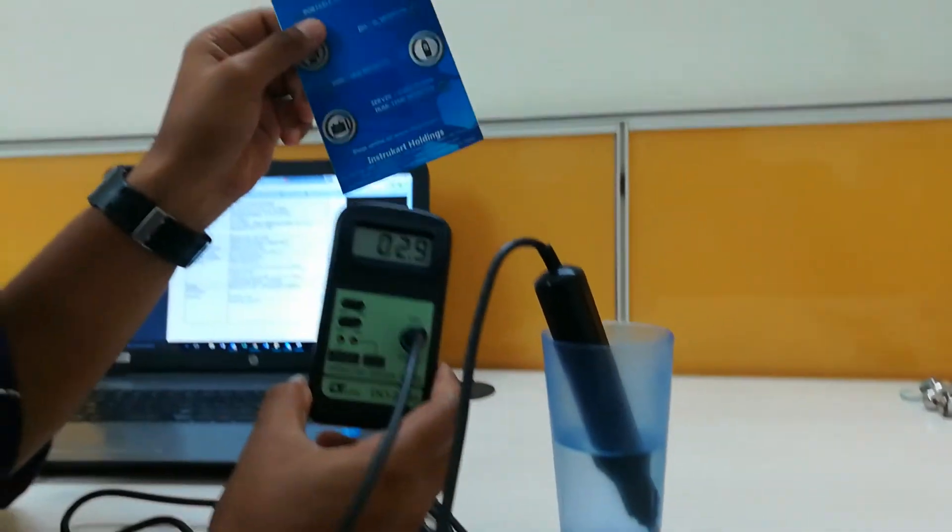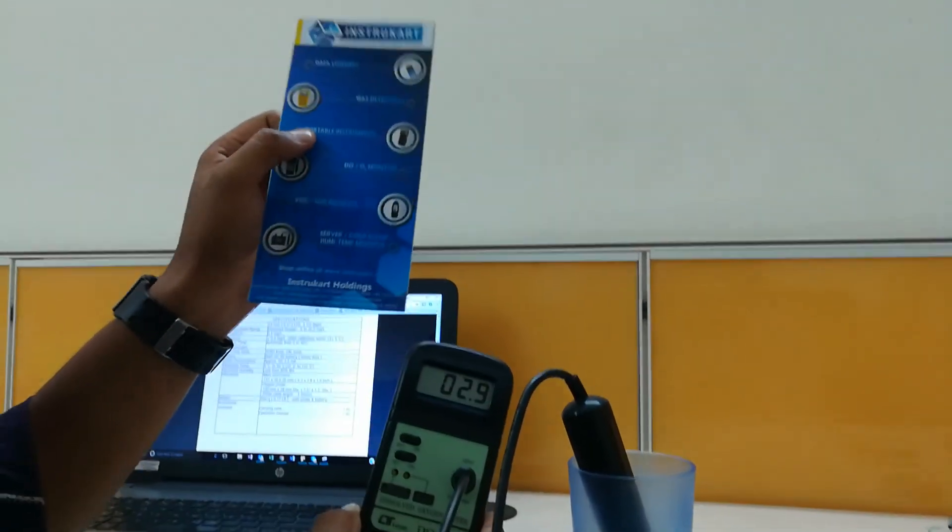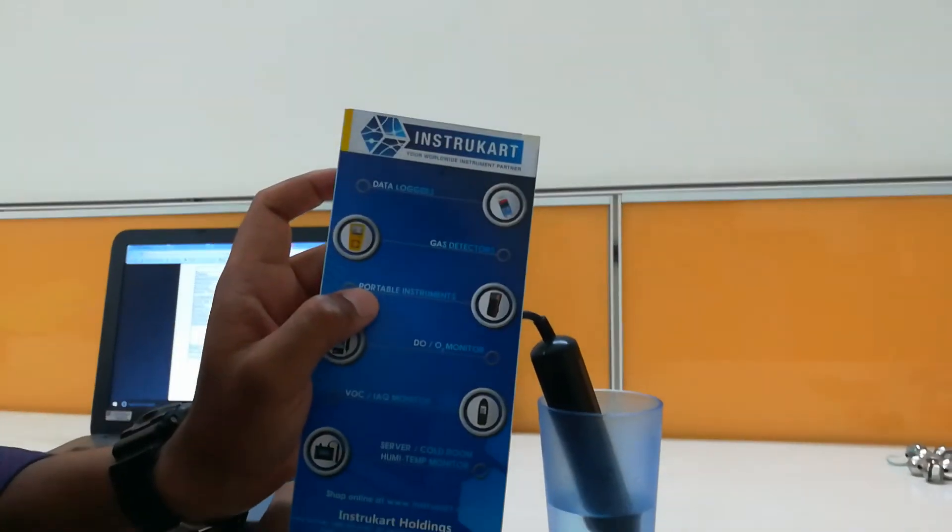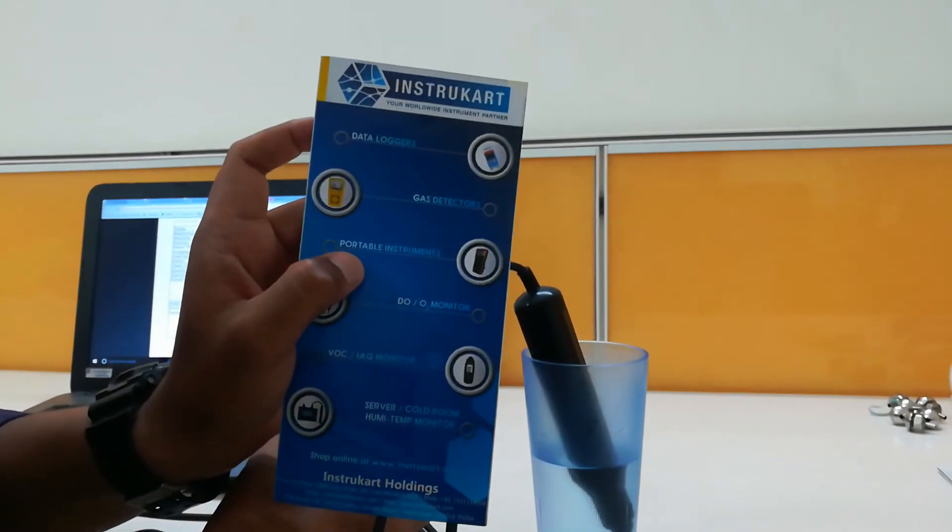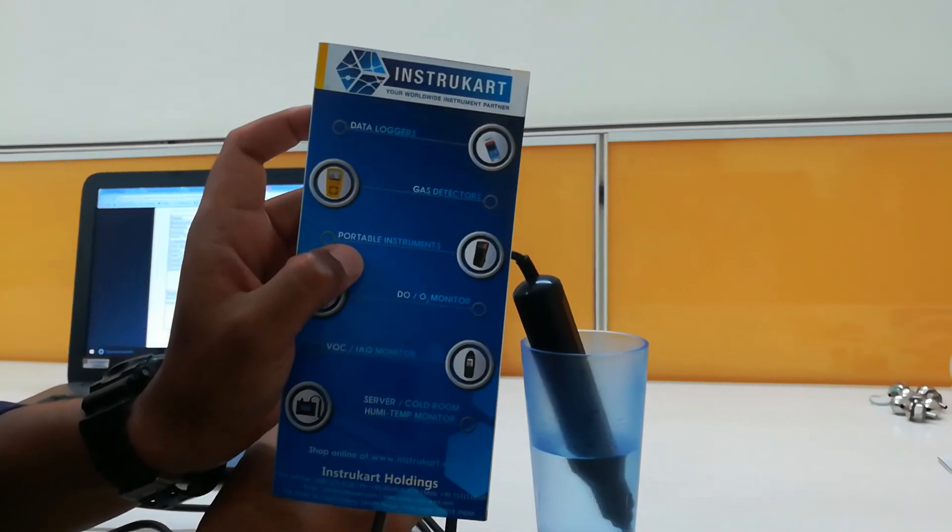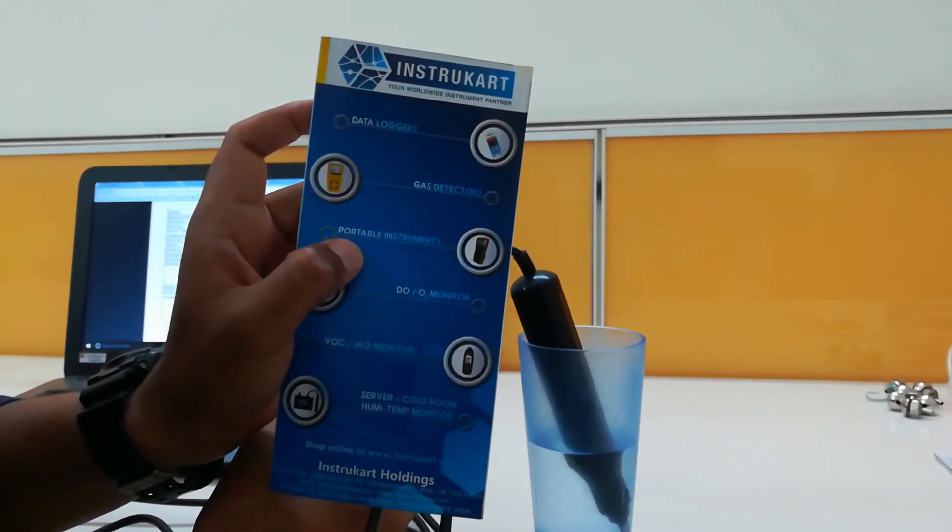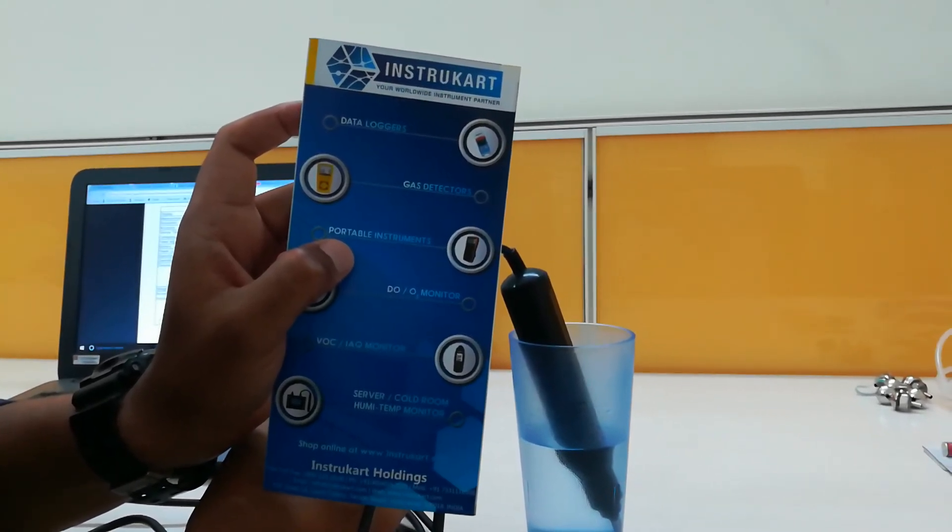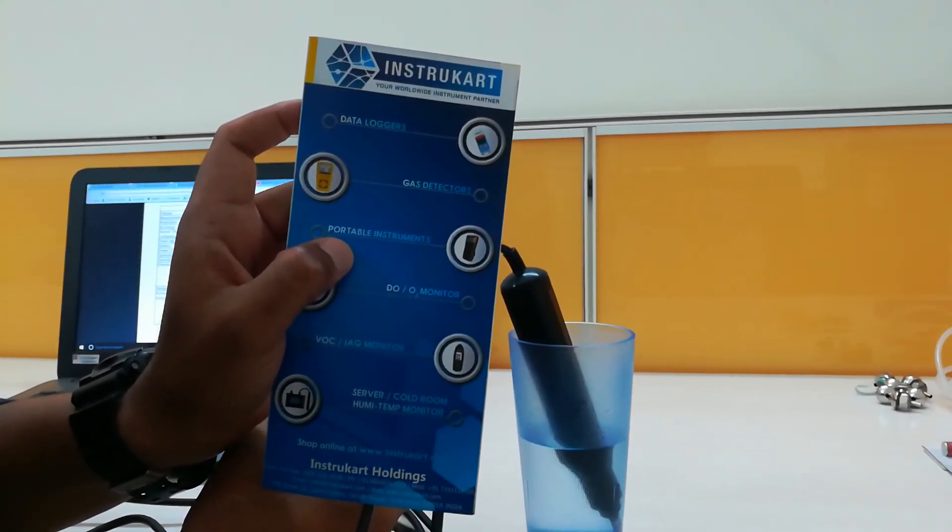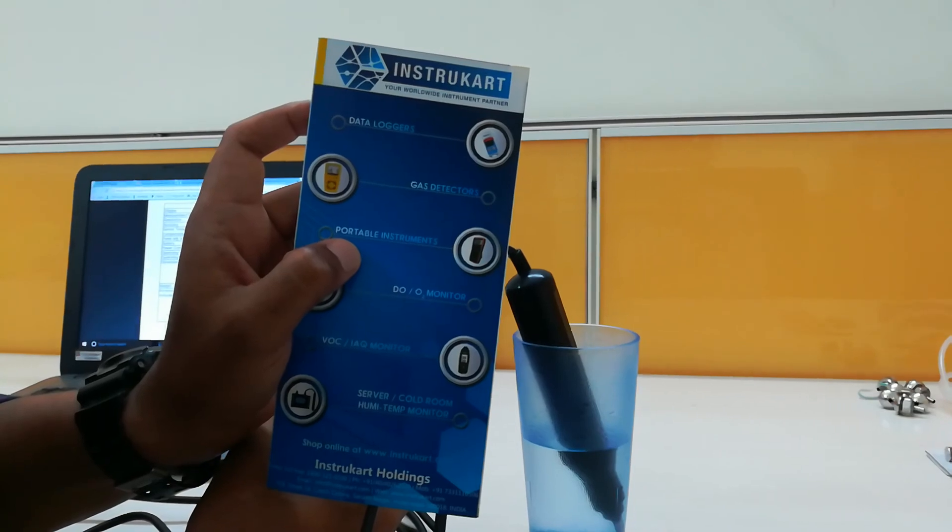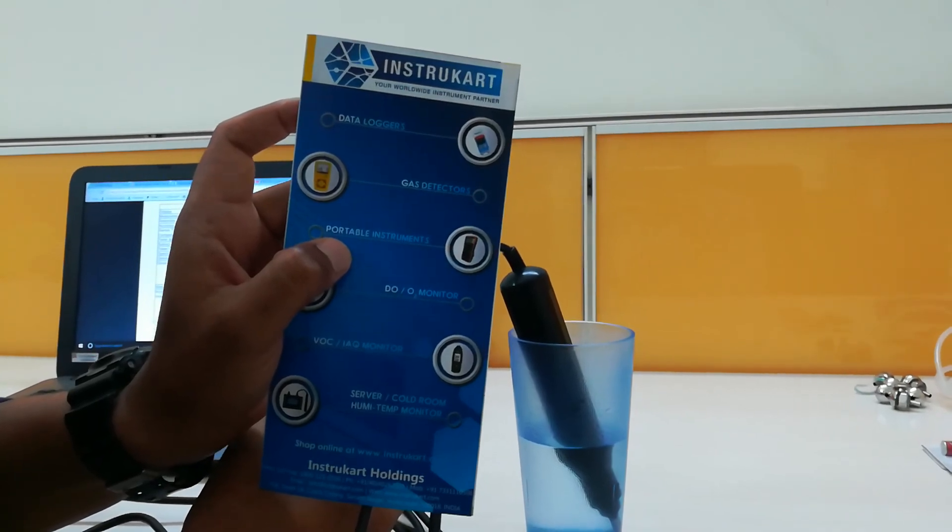You can see more information on www.instrucard.com, and you can buy that online also. Thanks for watching.